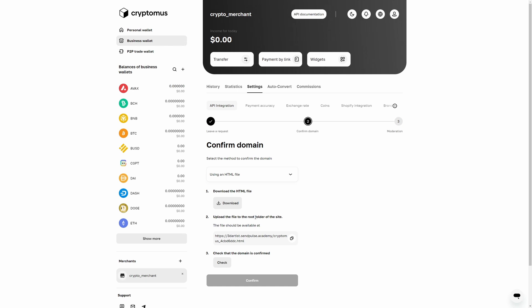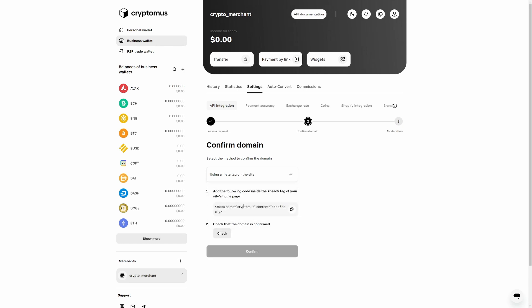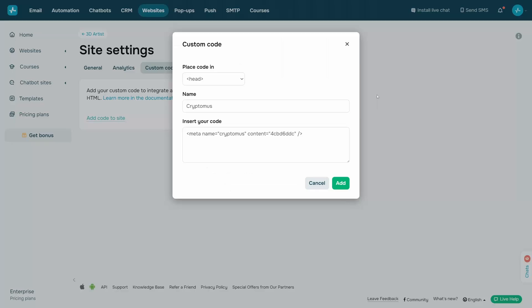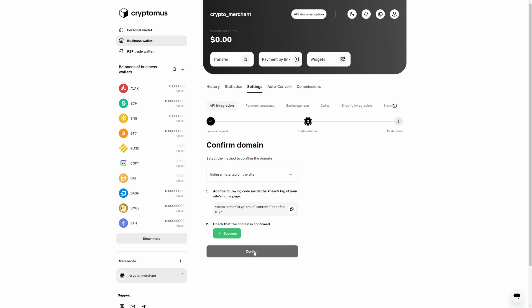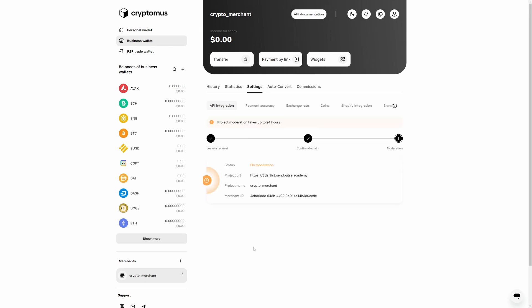If you own a SendPulse-powered e-commerce website, we recommend using a meta tag on the site moderation method. To do this, go to the site settings tab, select the head location, and add the code. Once you add the code to your website, click check. If you have entered the data correctly, you will see the success status. Click confirm to submit your website for moderation. Wait for your merchant to be moderated; this can take up to 12 hours.